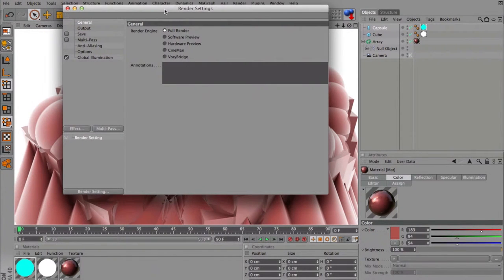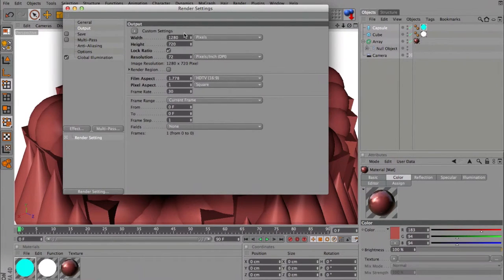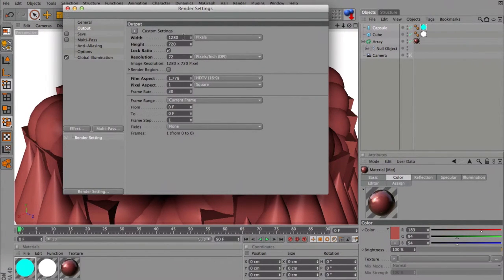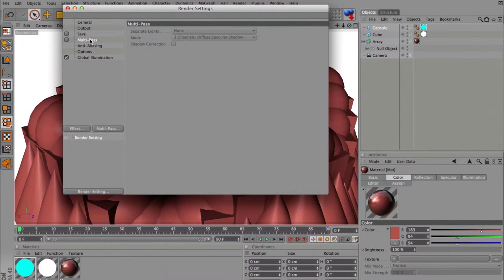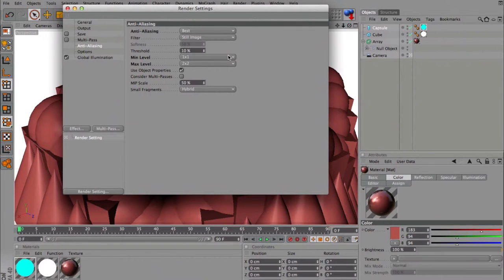So we go to render settings, general full render output. Here we have to choose the image dimensions, anti-aliasing, this is quite important settings.